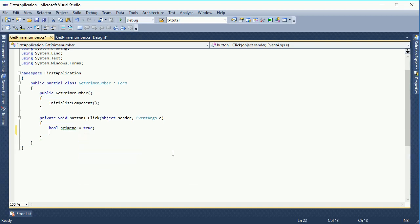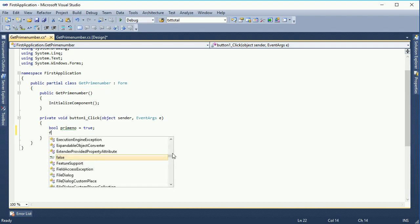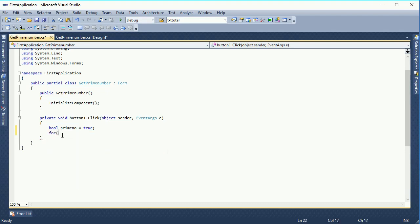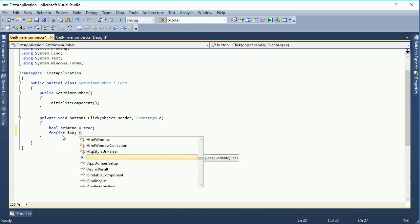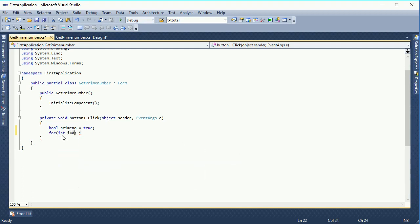Now I am going to take two for loops. The first for loop is: for integer i equal to 2, because prime numbers start from 2.